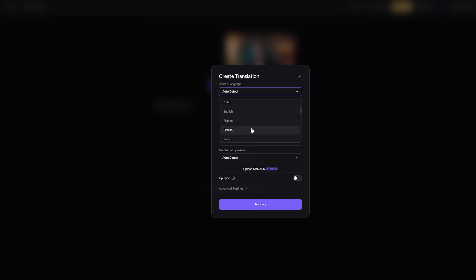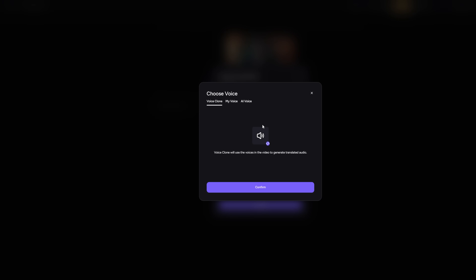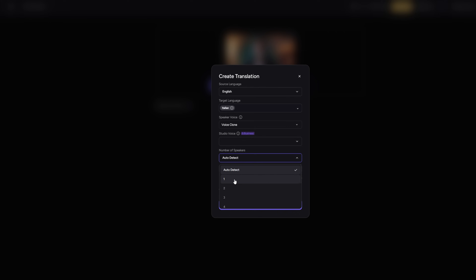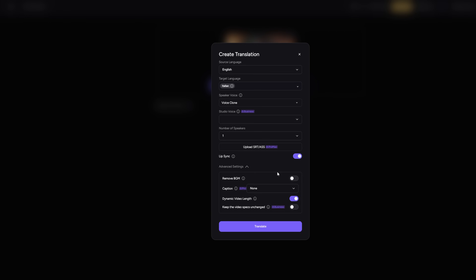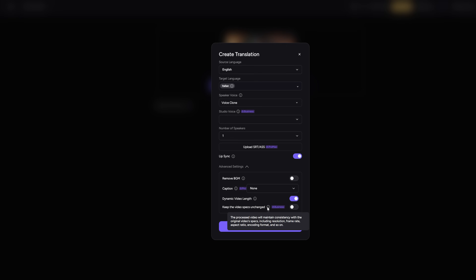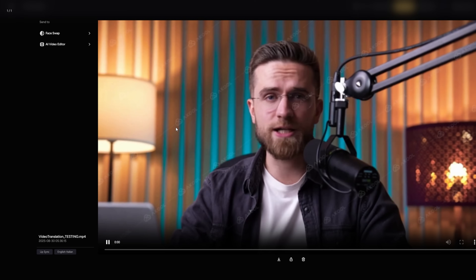After upload, you choose the target language. Akool covers over 150 of them, from Spanish and French to Hindi and Mandarin. Pick the voice — here's the cool part: by default, Akool can clone the original speaker's voice, so the translated version still sounds like you. That's gold for personal branding. Of course, you can swap voices too, choosing from different tones and styles. Next, make sure lip sync is turned on — that's what makes the mouth movements match the new language perfectly. You can also explore advanced options like uploading your own subtitle file, tweaking background audio, or fine-tuning timing. But for most cases, the default settings work just fine. Hit generate, and in a couple of minutes, you'll have your original video redubbed, translated, and perfectly lip-synced in the new language.